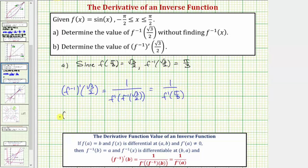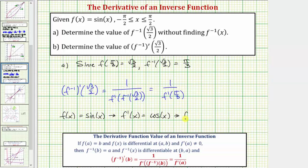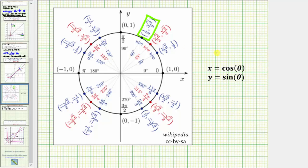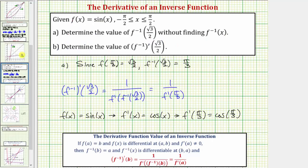We know f of x equals sine x, and therefore f prime of x equals cosine x, and therefore f prime of pi divided by three equals cosine of pi divided by three. Going back to the unit circle, since x equals cosine theta, cosine pi over three is equal to one half. So this is equal to one half, which means f inverse prime of square root three divided by two equals one over one half, which equals two.